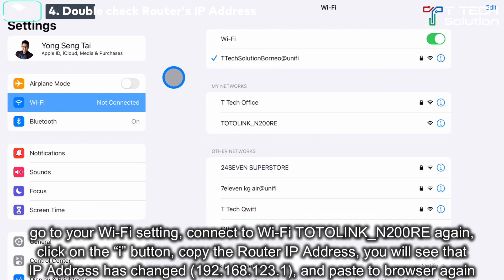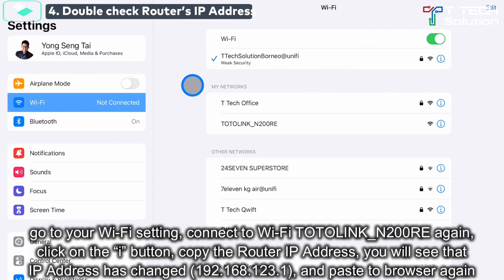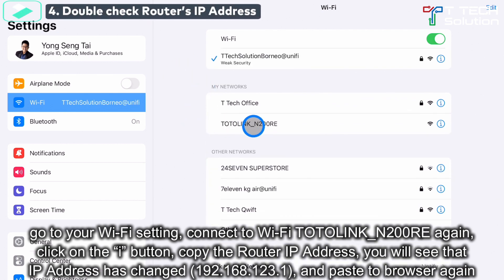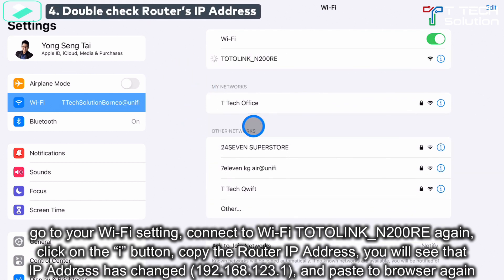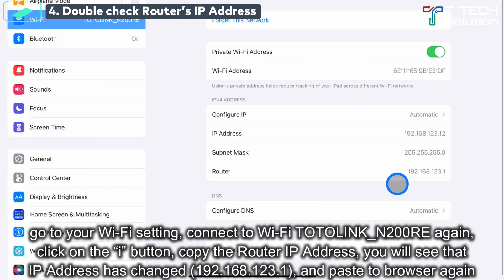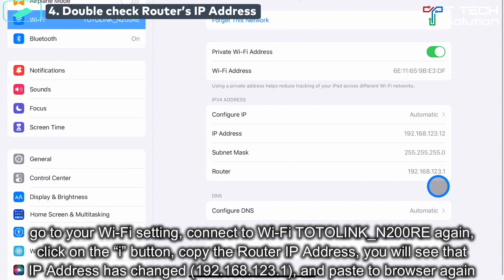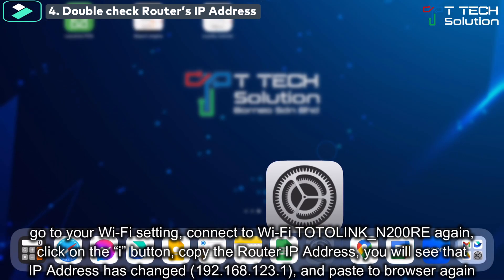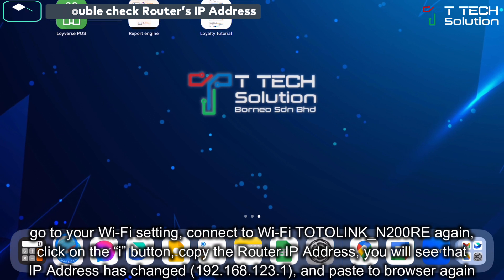The Wi-Fi might reconnect again, so connect back to the Total Link router. Click on the eye, and the router IP address has now changed to 192.168.123.1 — copy it and go to the browser.